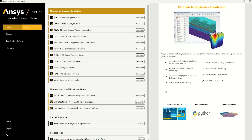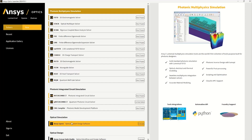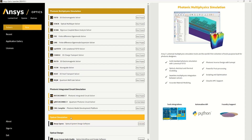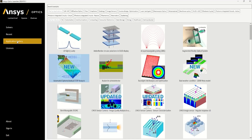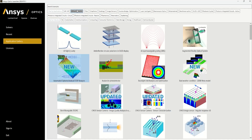When you install Lumerical, you can create or load projects by starting the ANSYS Optics launcher from your start menu. Here you can see that Lumerical is a suite of simulation tools aimed to help you simulate your designs efficiently and quickly. You'll also find an application gallery where there is a large library of examples which are validated and which you can filter by application or industry.